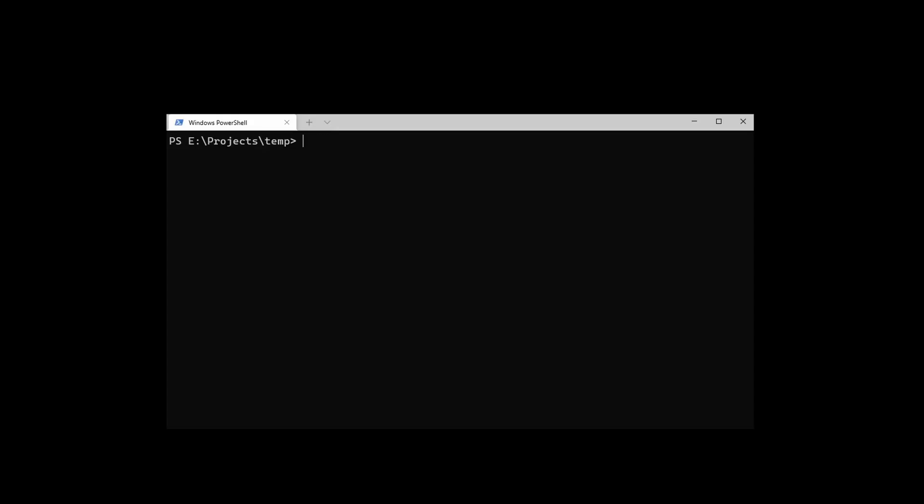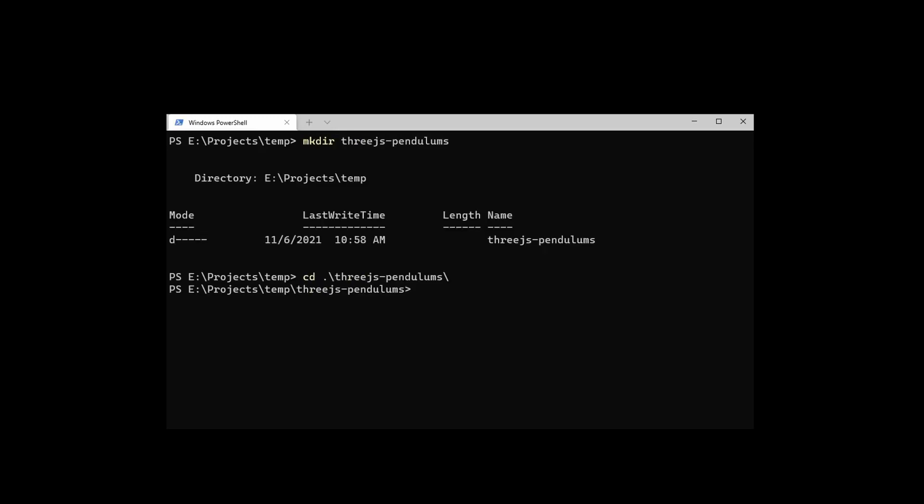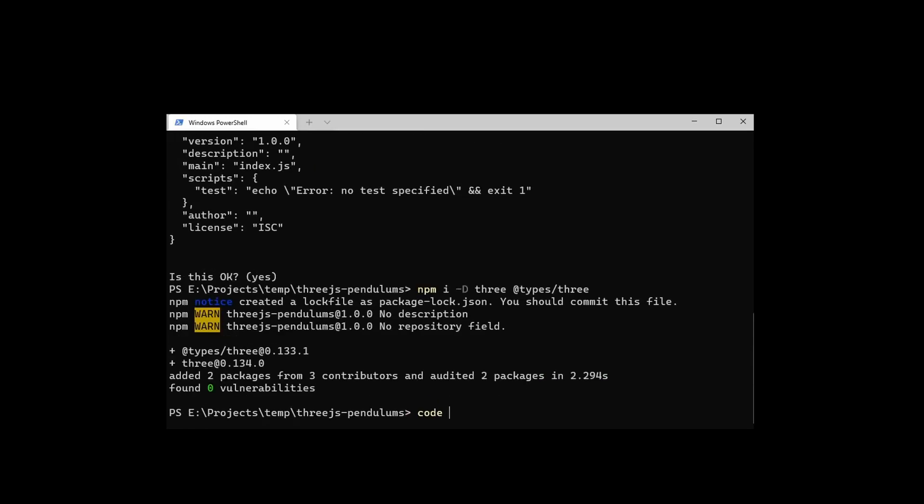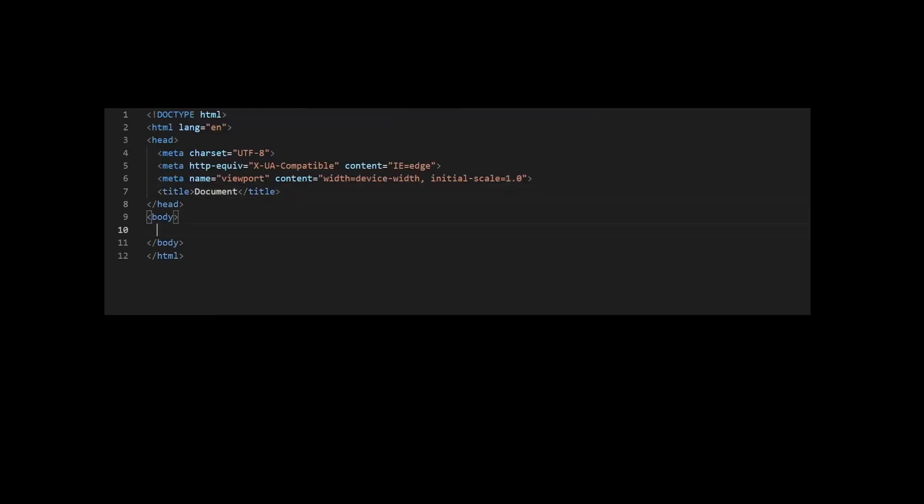Today we'll play around with Three.js and try to make something pretty. First, let's create a new project, install the Three.js library and types, and create an HTML document with a single canvas.